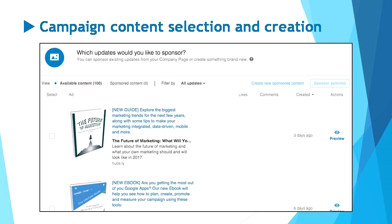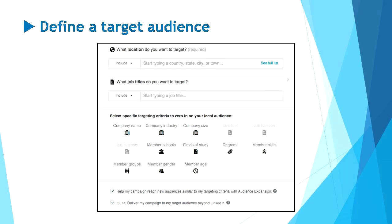If you already have an existing update that you'd like to boost, select the corresponding checkbox and click Next. If you'd prefer to start from scratch, just select Create New Sponsored Content and follow the instructions. Moving on, you'll be prompted to customize the target audience and location of your preference. You need to determine whom you want your content to reach. LinkedIn Campaign Manager enables you to choose from a number of targeting criteria, such as location, job title, company name, member age, and more.